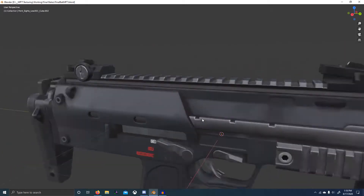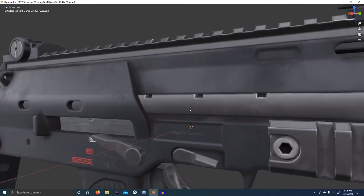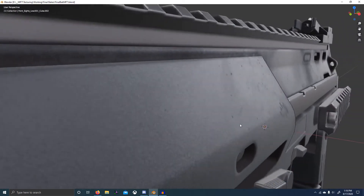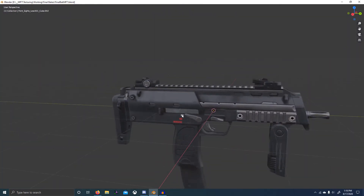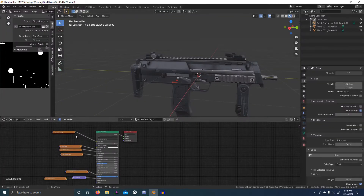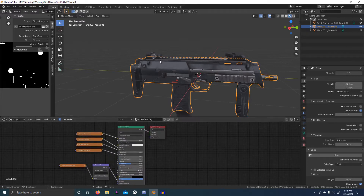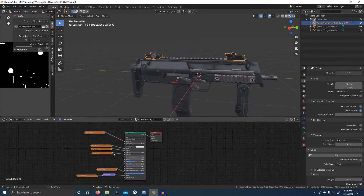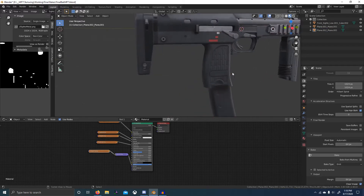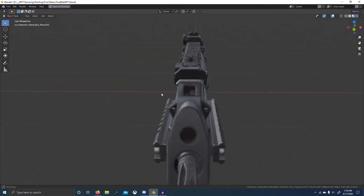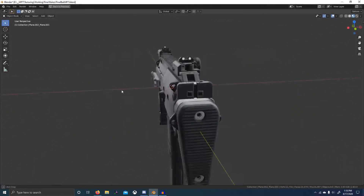Here I've got my final baked scene — everything's been baked down to just their texture maps, so we've got a simplified shader for everything. These are using the 16-bit PNGs, and it's probably good to check and make sure everything baked right and everything looks good.